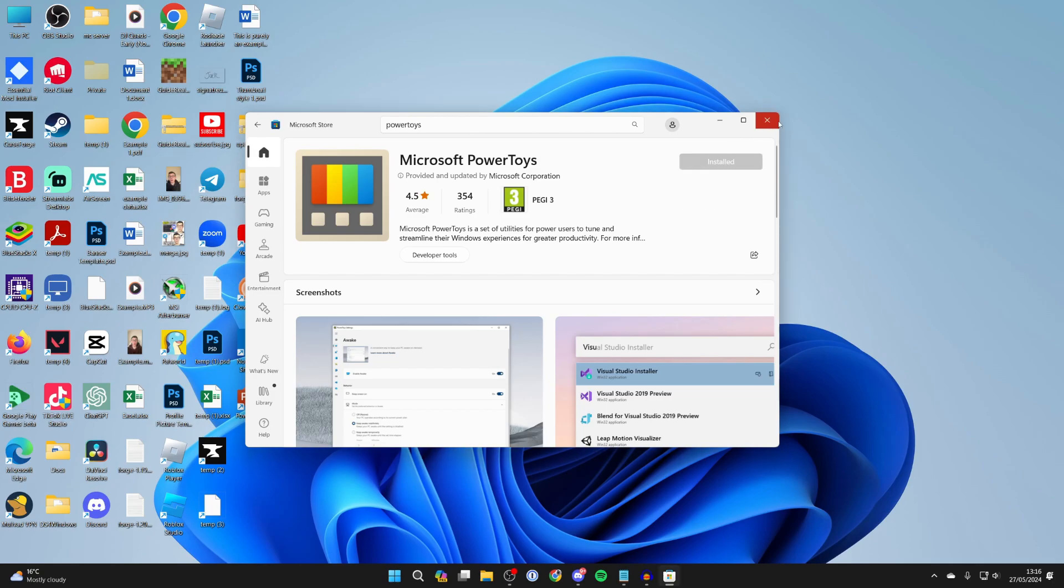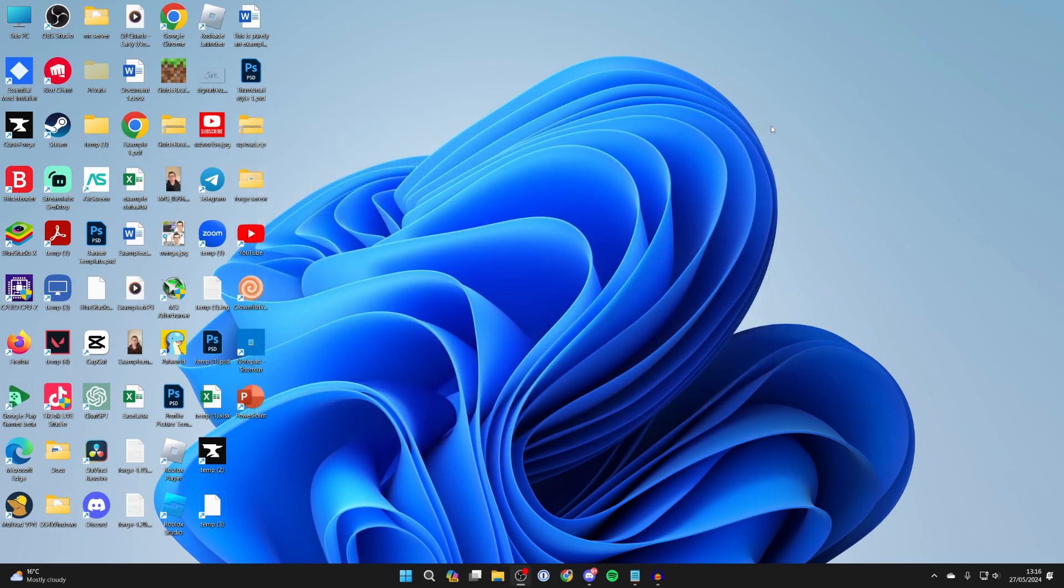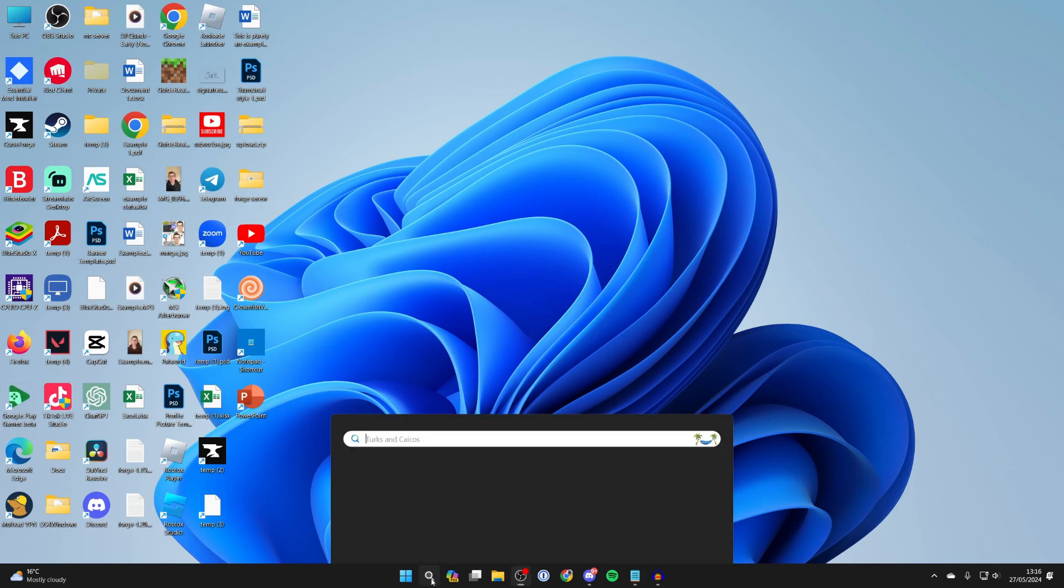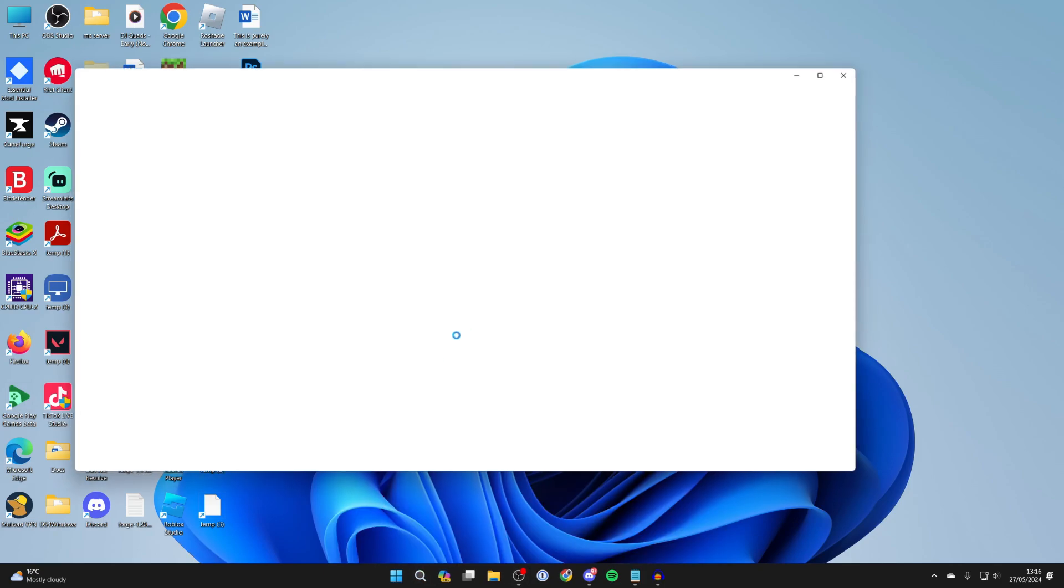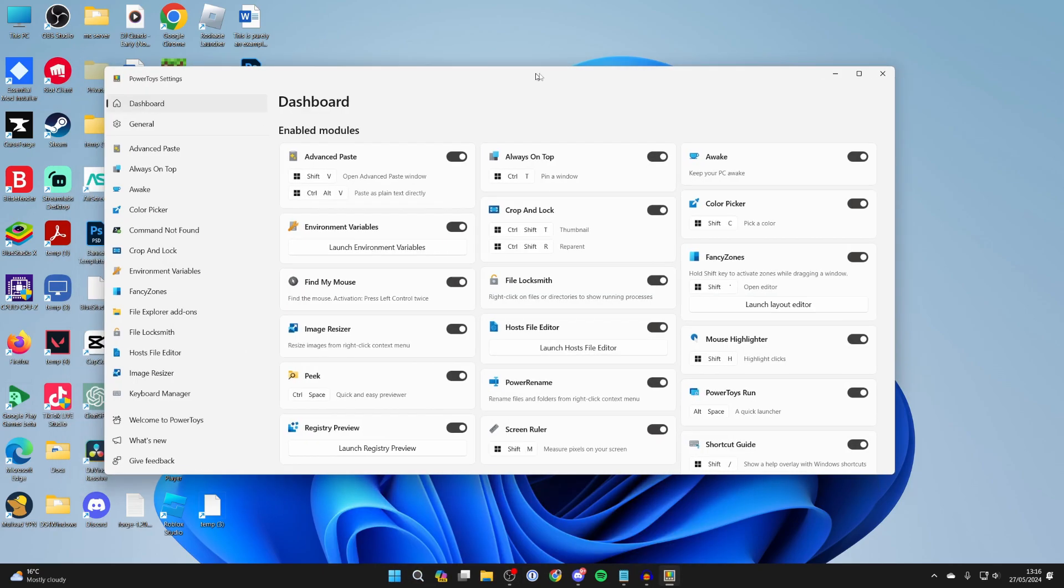After it's installed it should automatically open up. If it doesn't come to the bottom and you can search for it and open it up here.